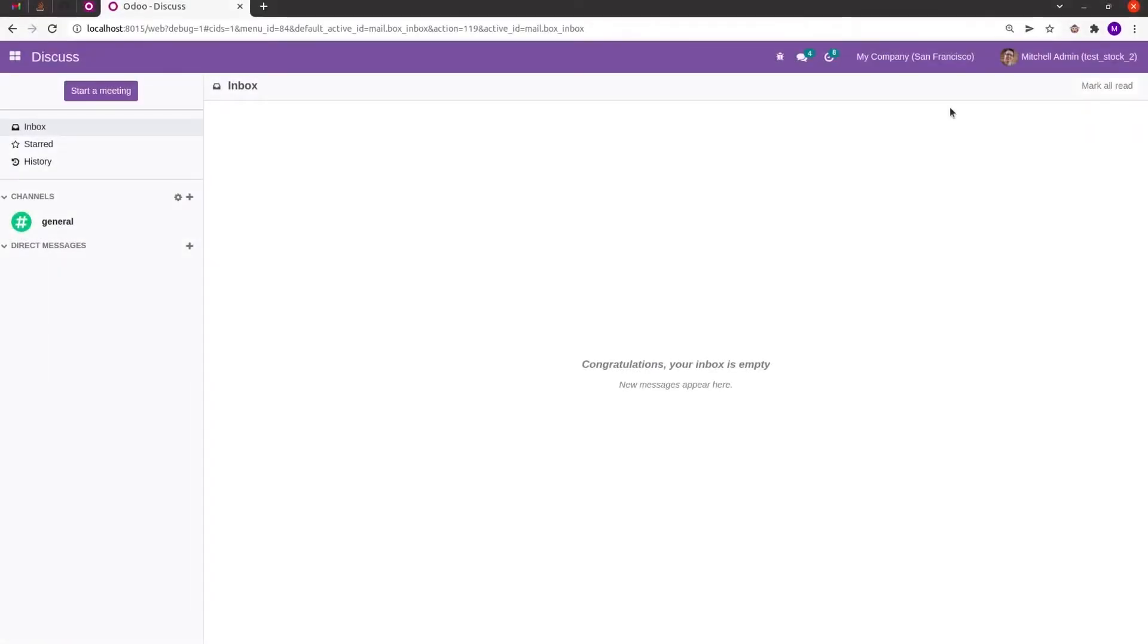Hi all, welcome back to Odoo 15 development tutorials. In this video let us discuss code profiling in Odoo.